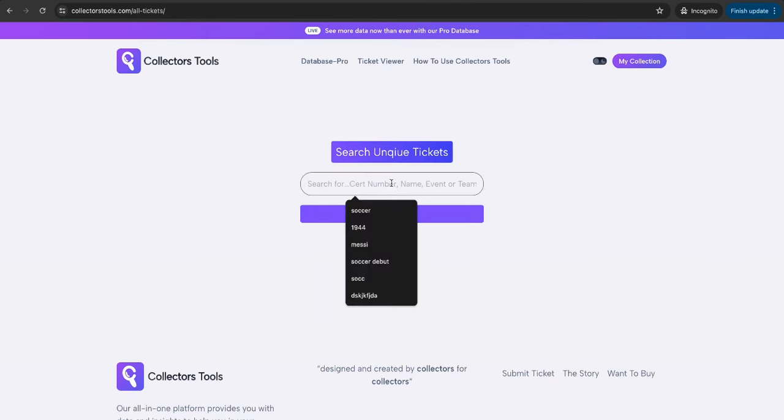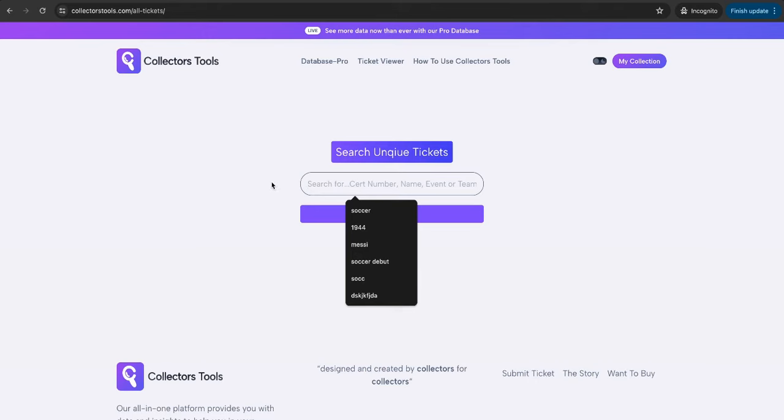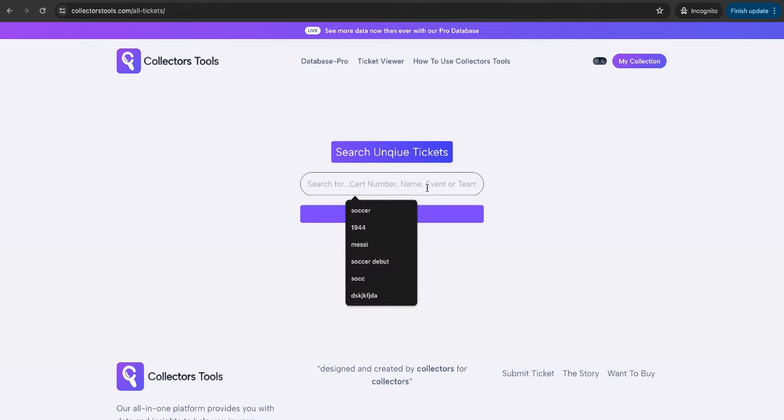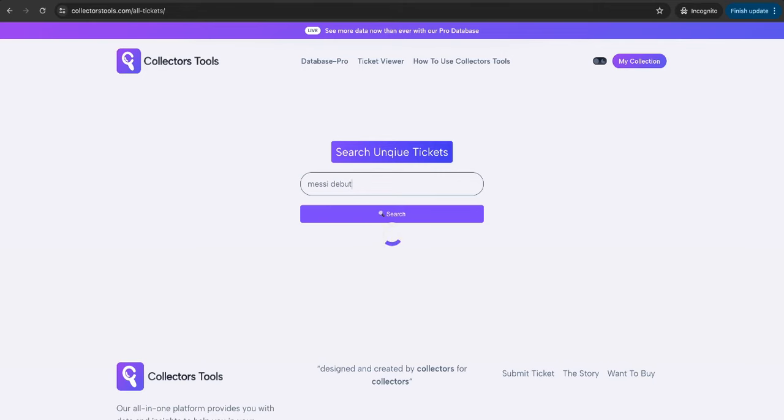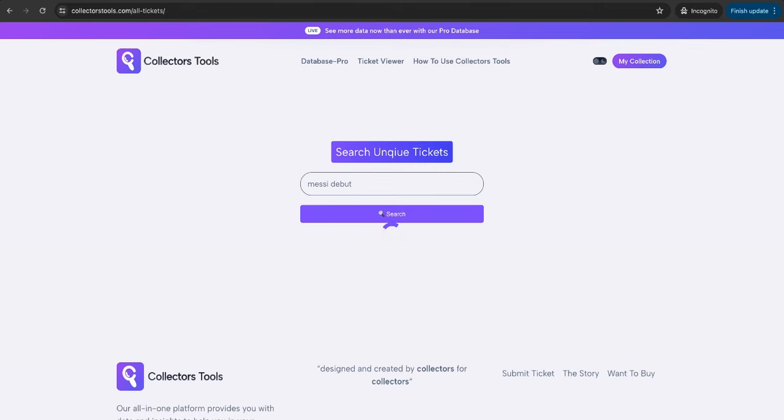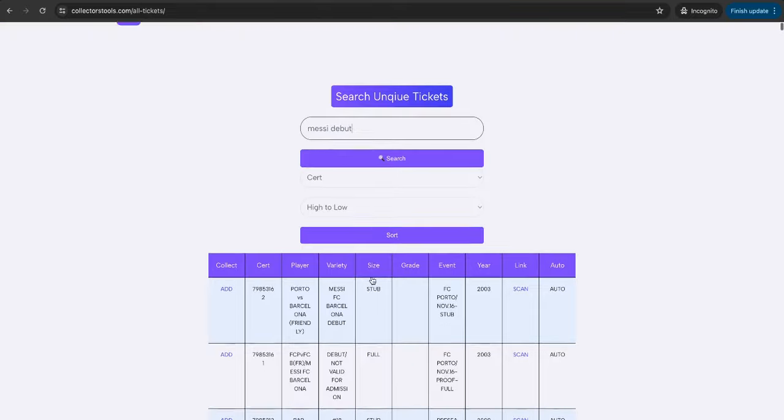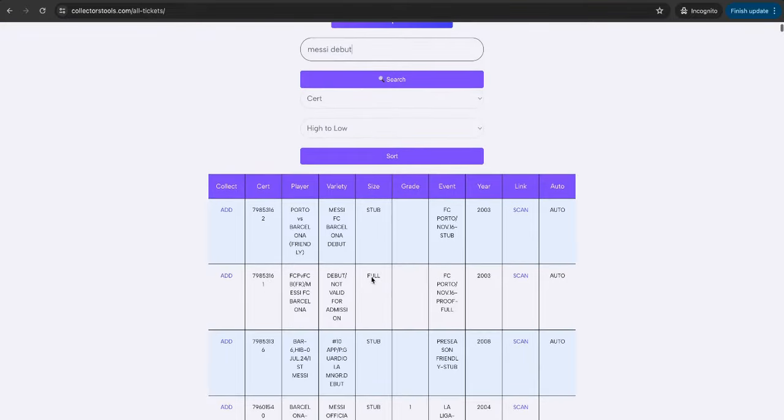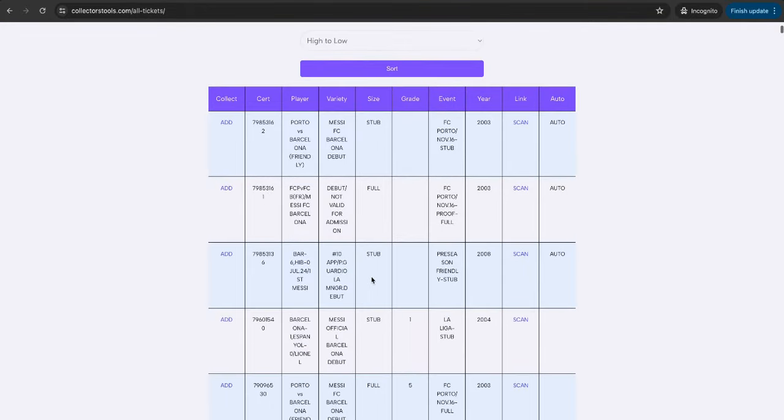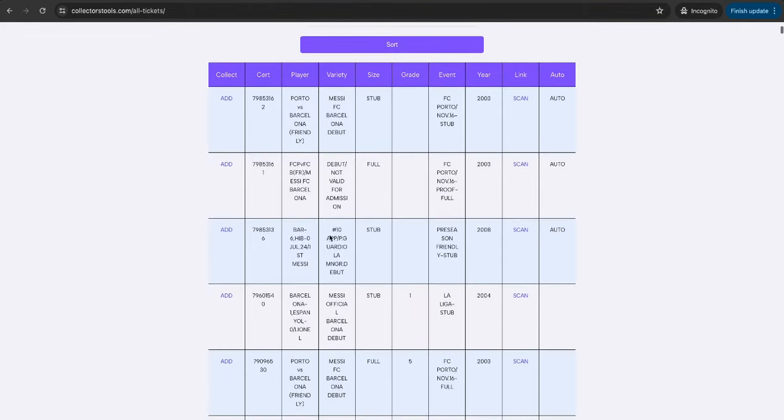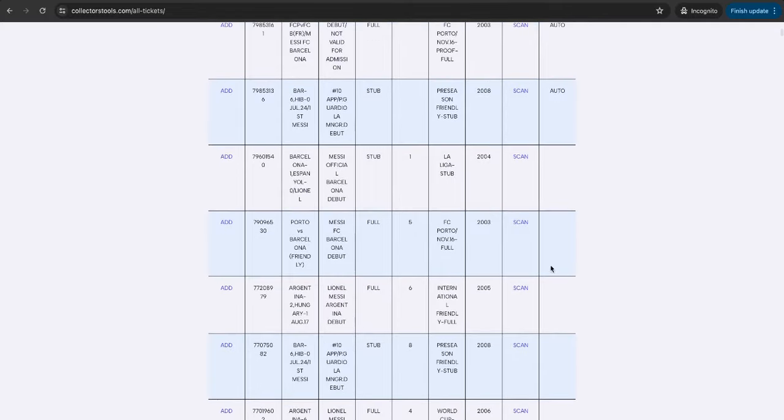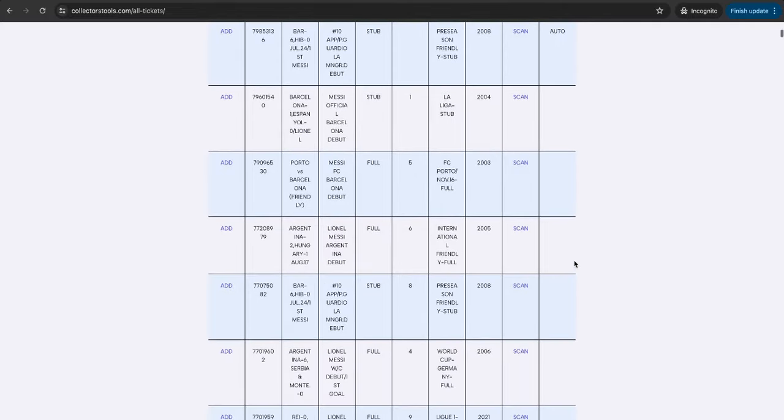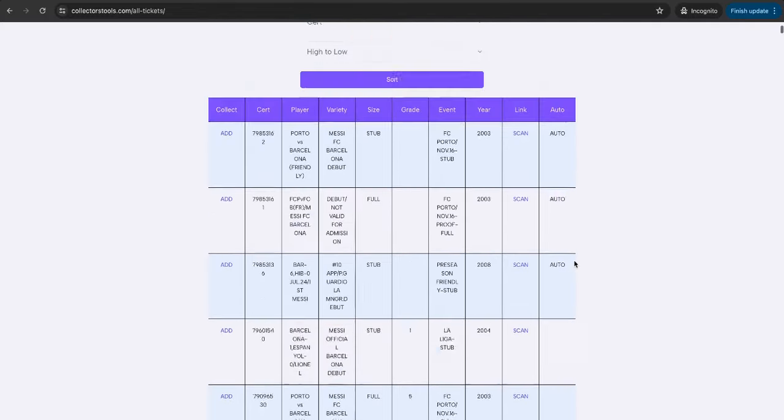As it says here, Search Unique Tickets. You can enter your certification number and see the scan there directly through this. But if again, if you want to search through an example and you want to go through and find, let's go with a, let's keep it football theme for this example, go Messi debut. This is going to bring up every unique example of a Messi debut. It won't just include the official one because of the word debut, it will also include friendlies, managerial debuts for other people that include that.